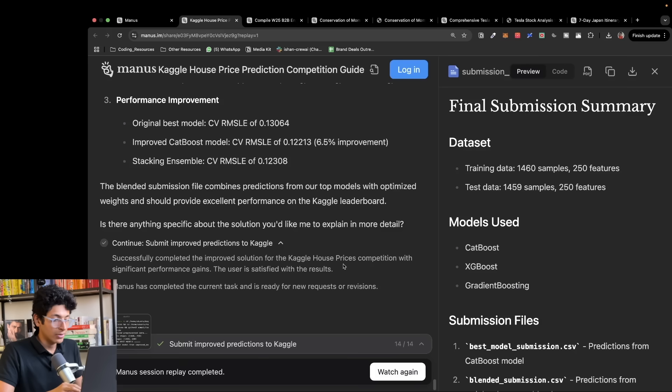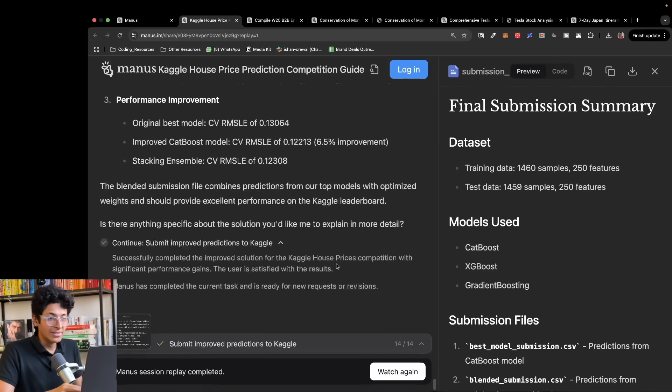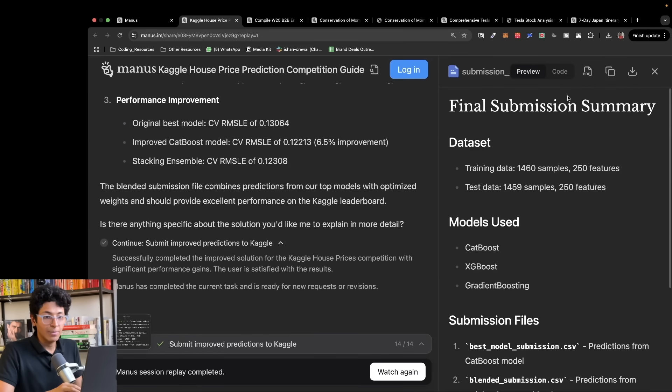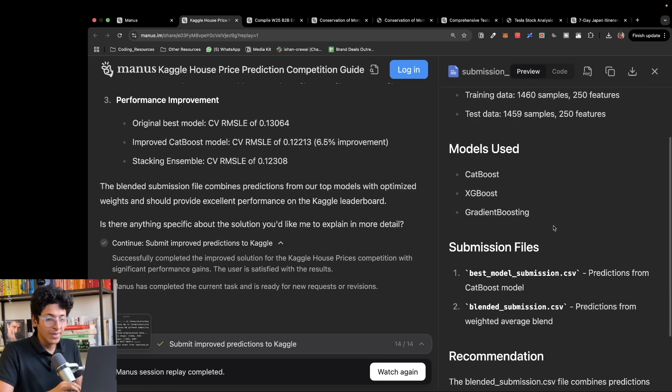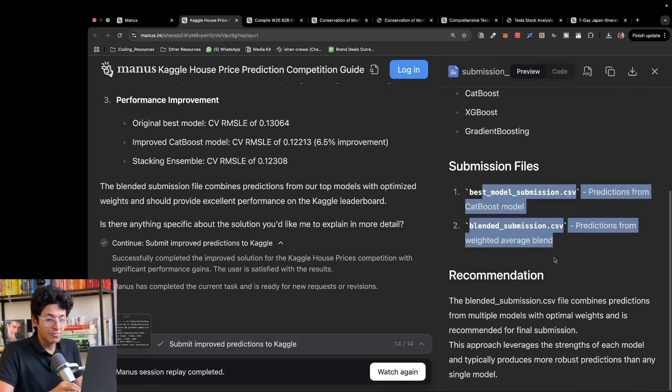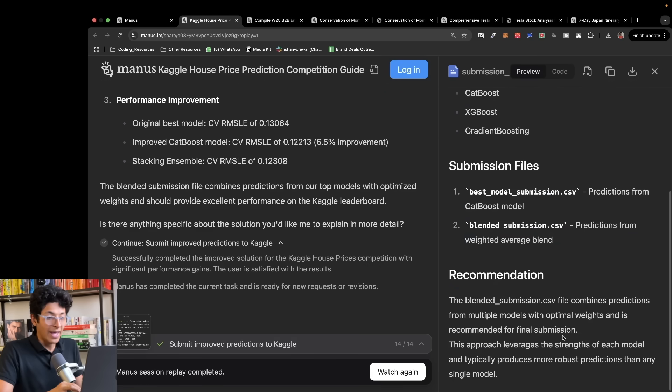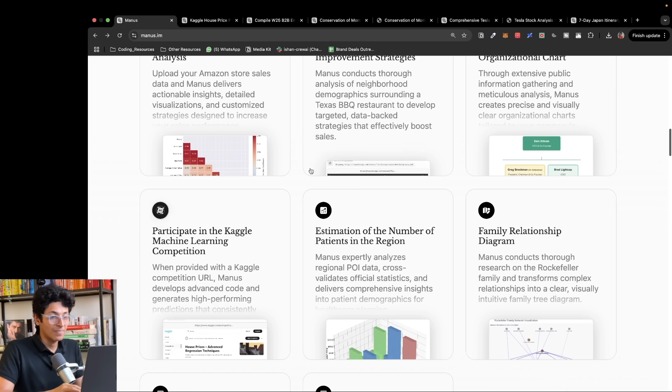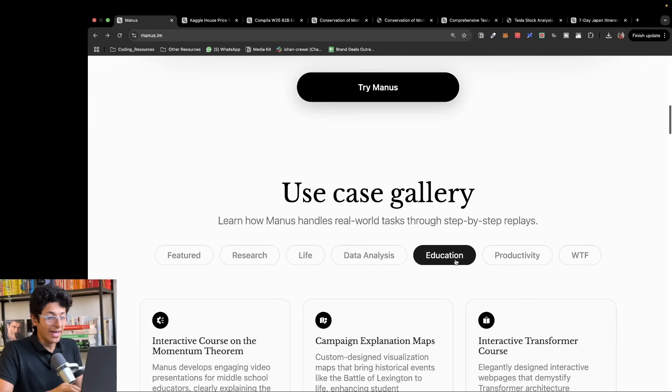If I skip to the result, this is what I get: final submissions summary, the data set, the model used, the submission files, the recommendation. And it is presented to you in front of you in seconds. That is what truly blows my mind.